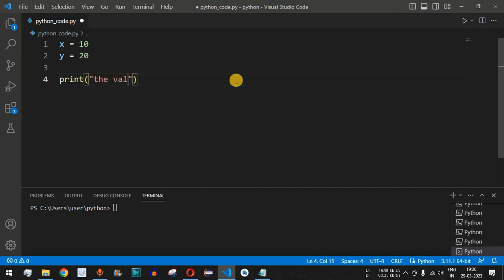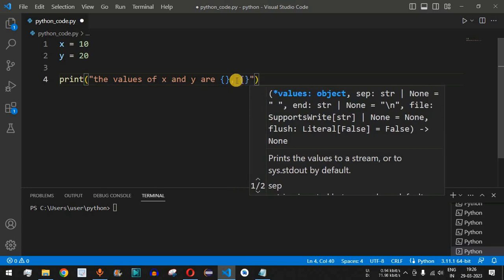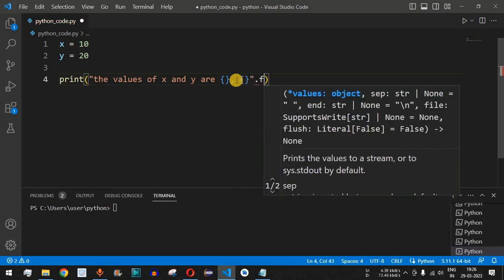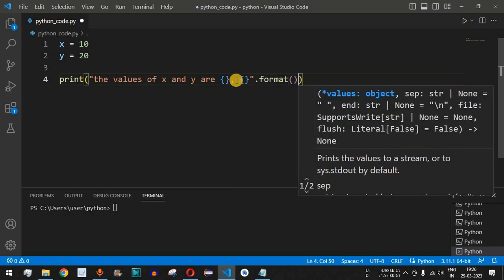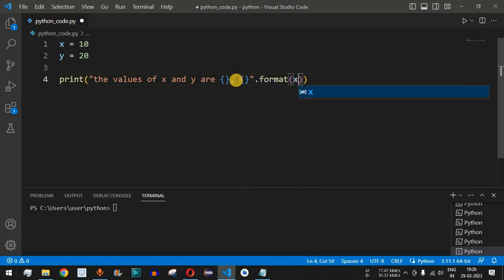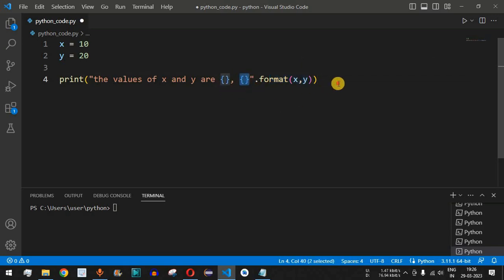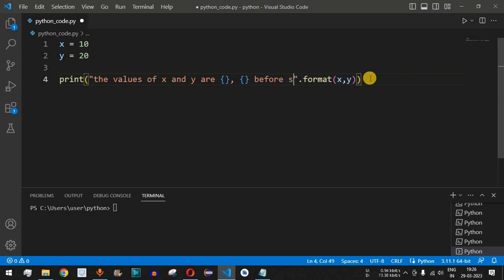Inside the print statement we use open and close curly braces, followed by a comma, and then again open and close curly braces. After this we use dot format, providing the x and y variables. These parameters in the format function will print the values of x and y using those curly braces. We also add the label 'before swapping' so we know these are the values before swapping.